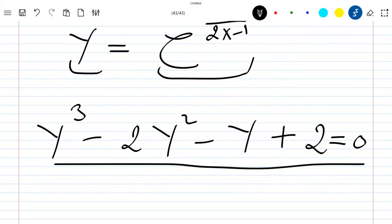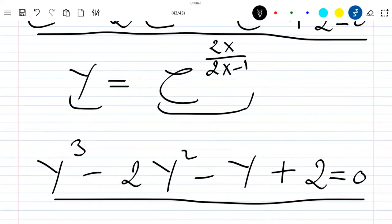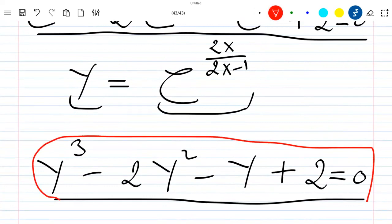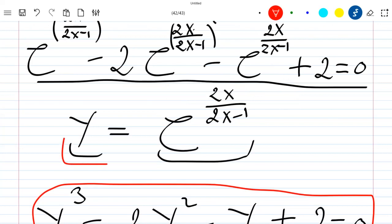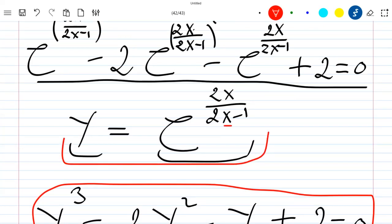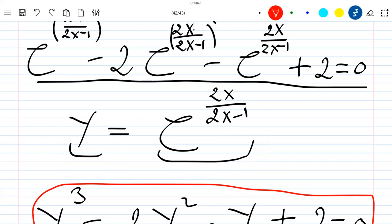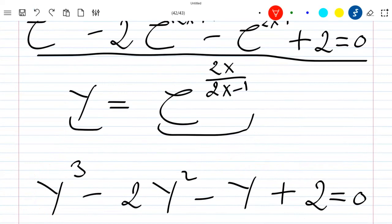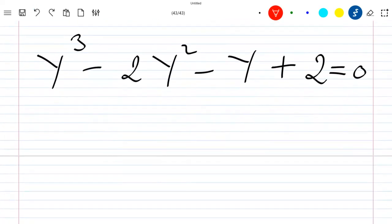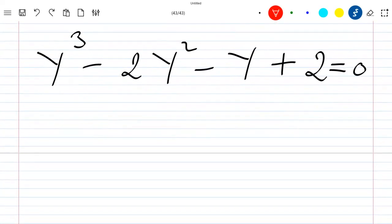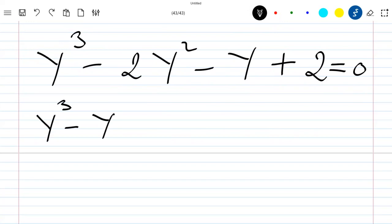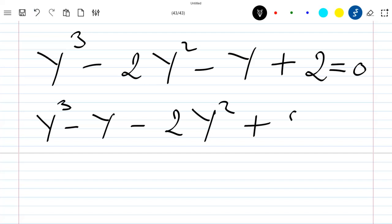Now we need to solve this equation, find the values of y, and then replace them back to find the corresponding values of x. We rewrite: y³ − 2y² − y + 2 = 0, which we can rearrange as y³ − y − 2y² + 2 = 0.